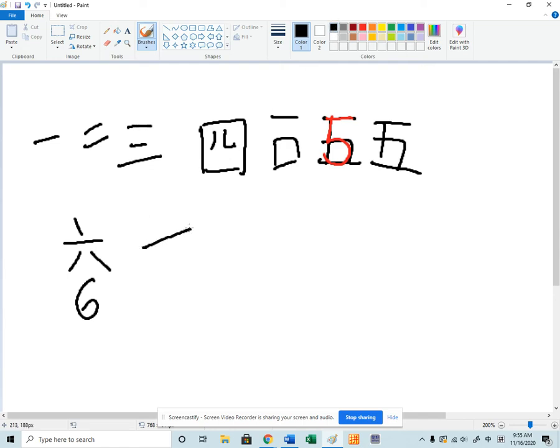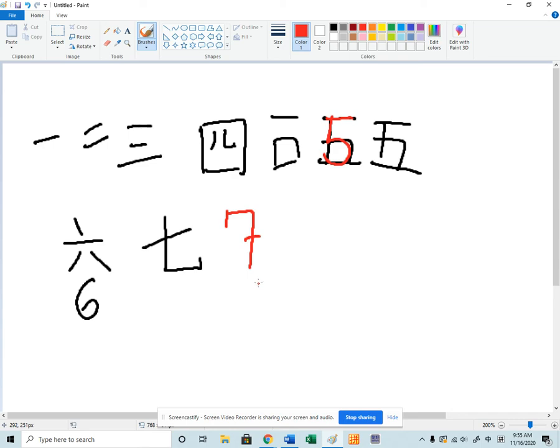Number seven looks like this. And what's cool about that is it's an upside down seven if you write your sevens in the fancy way with the lines through them. So you just have to think of a seven that's been rotated, that's an upside down seven.